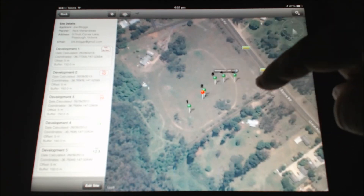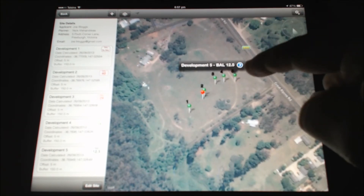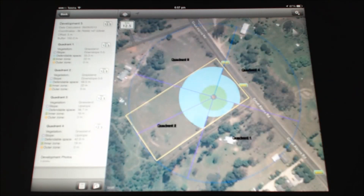As results are able to be produced in real time in a very short period, multiple siting options are able to be considered. This example demonstrates how a particular site can go from no bell right through to a bell 12.5 during one site meeting.